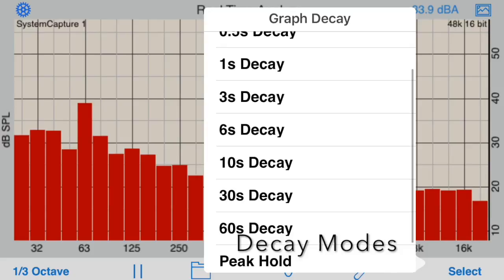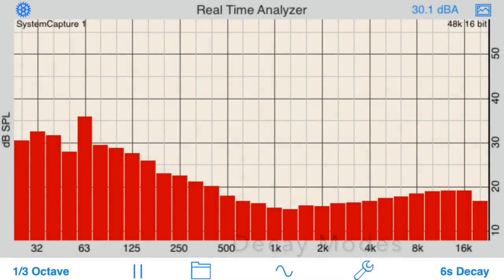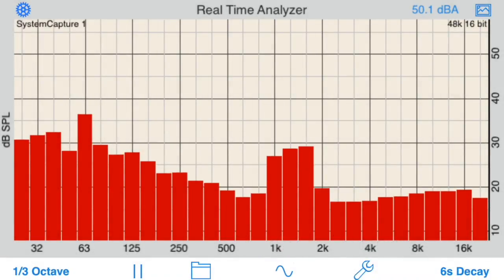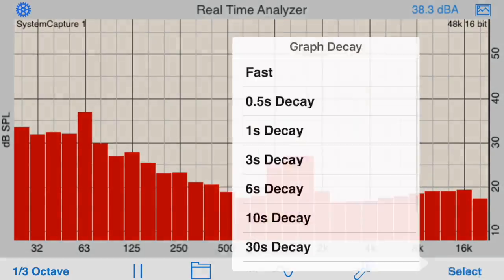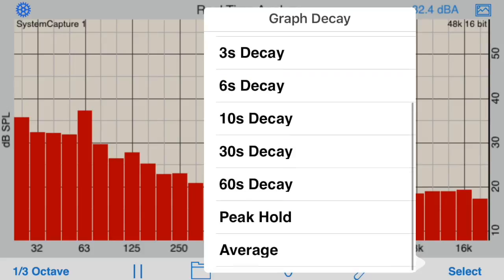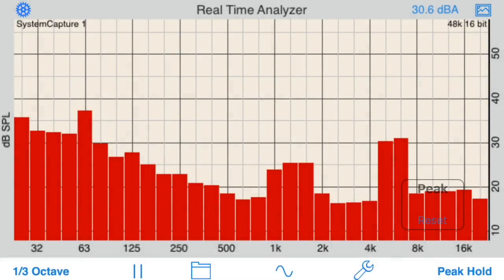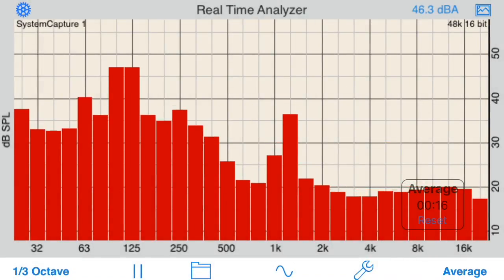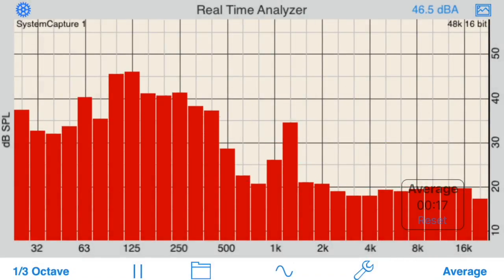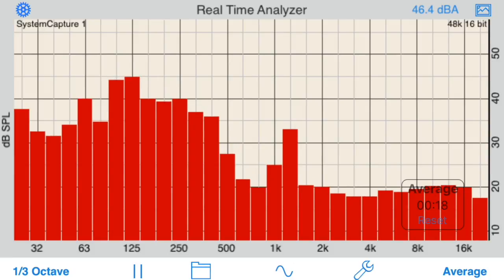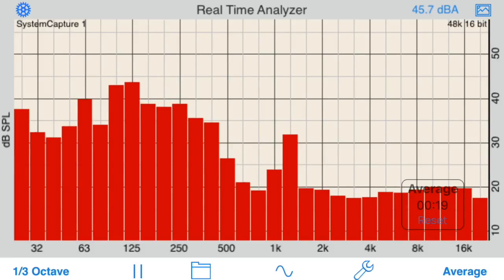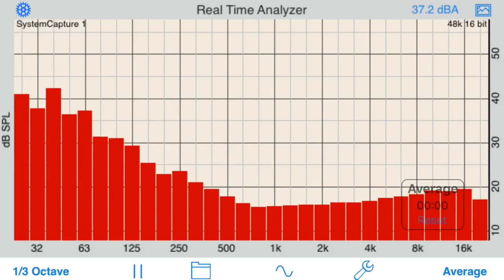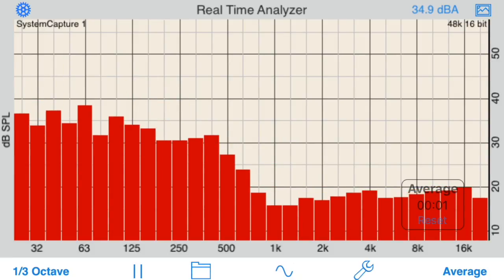Next, let's look at the graph decay options. Select from an exponential decay of 1/2 to 8 seconds, or peak hold mode, or average mode, which linearly averages RTA readings over any length of time. Tap the Reset button to restart the averages.